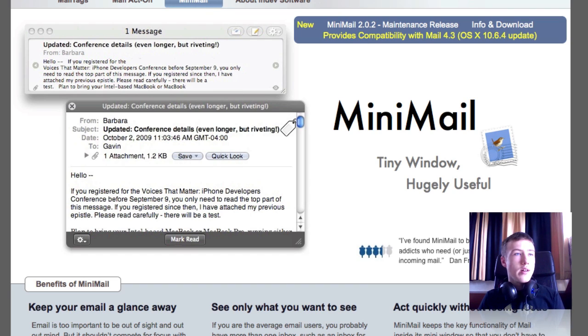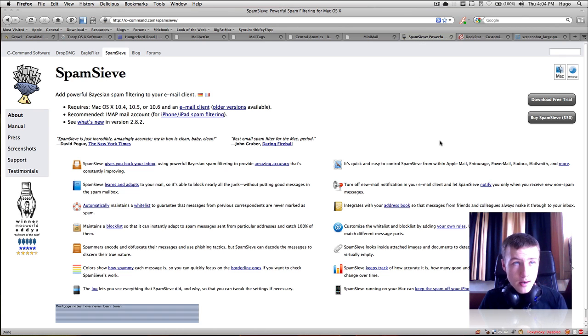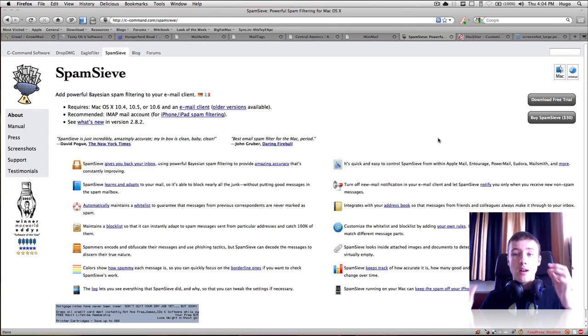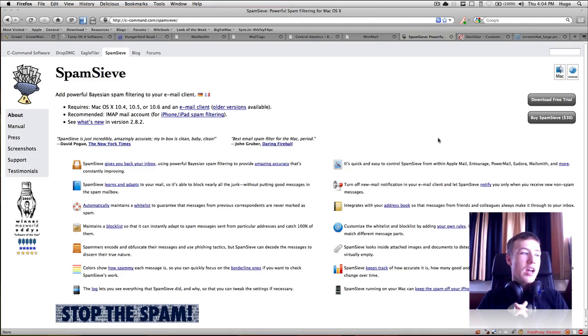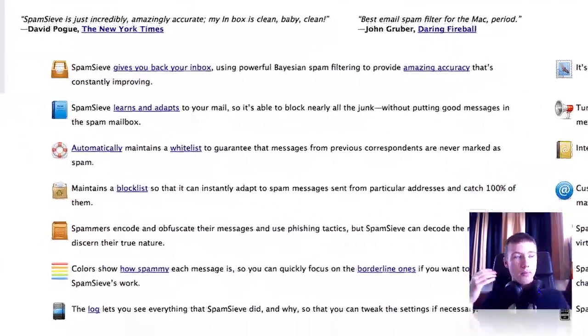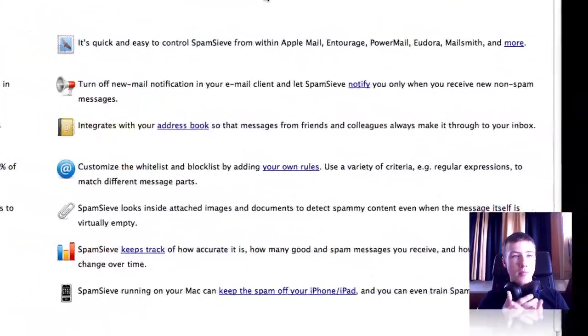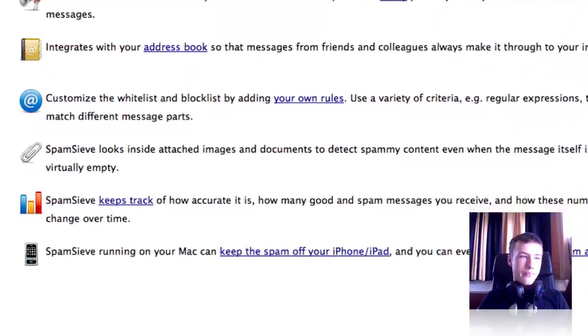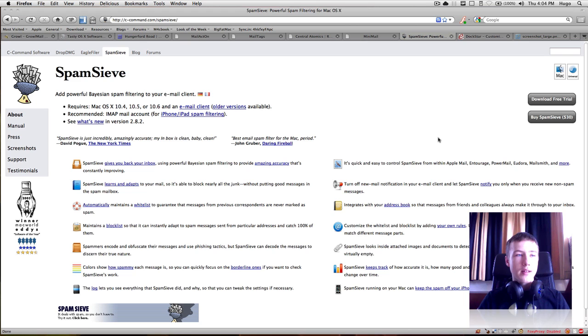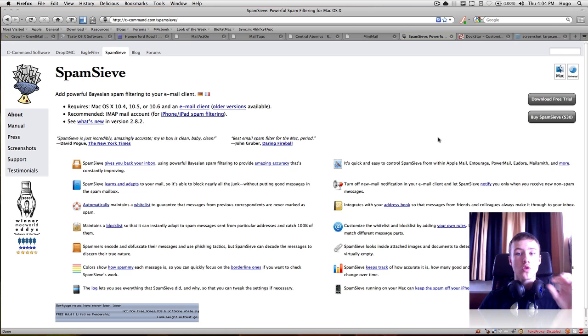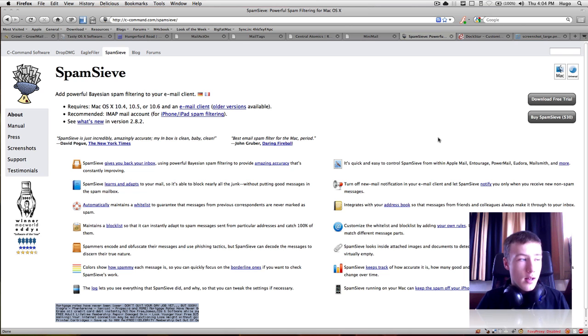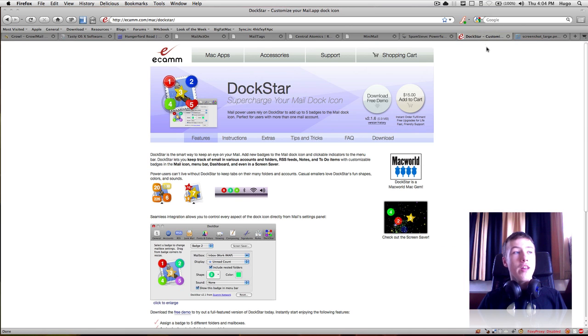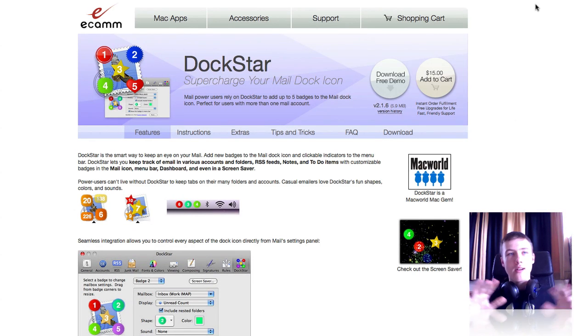Then we have SpamSieve. That is not for organizing your mail. It's more for, as the name says it, anti-spam for your mail, and it really does quite a lot actually. Turns off mail notification, spam, junk mail, stuff like that. It works within Apple Mail and also PowerMail, Eudora, and MailSmith. And so again, you might want to check those out. Those are also actual mail clients, so these are applications and not plugins. Be sure to check them out.